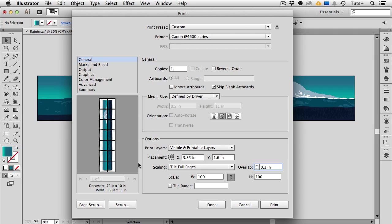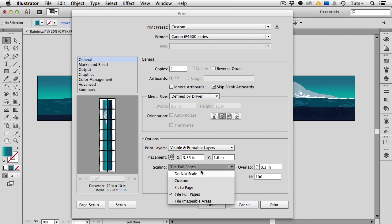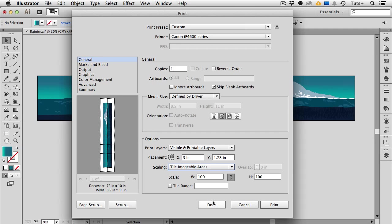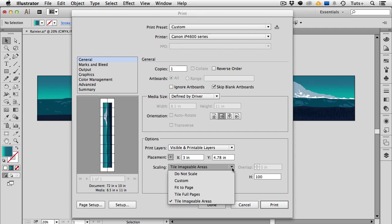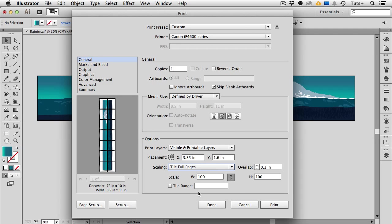I could have also have chosen tile imageable areas but that's for printers that can print all the way to the edge of the paper which mine can't. So if you have a printer that will do a full bleed, print all the way to the edge, you can choose tile imageable areas. And it looks slightly different in the thumbnail and you'll notice that the overlap is grayed out because you don't need to overlap it because they butt up against one another. But since my printer doesn't do that I'm going to stick with tile full pages.